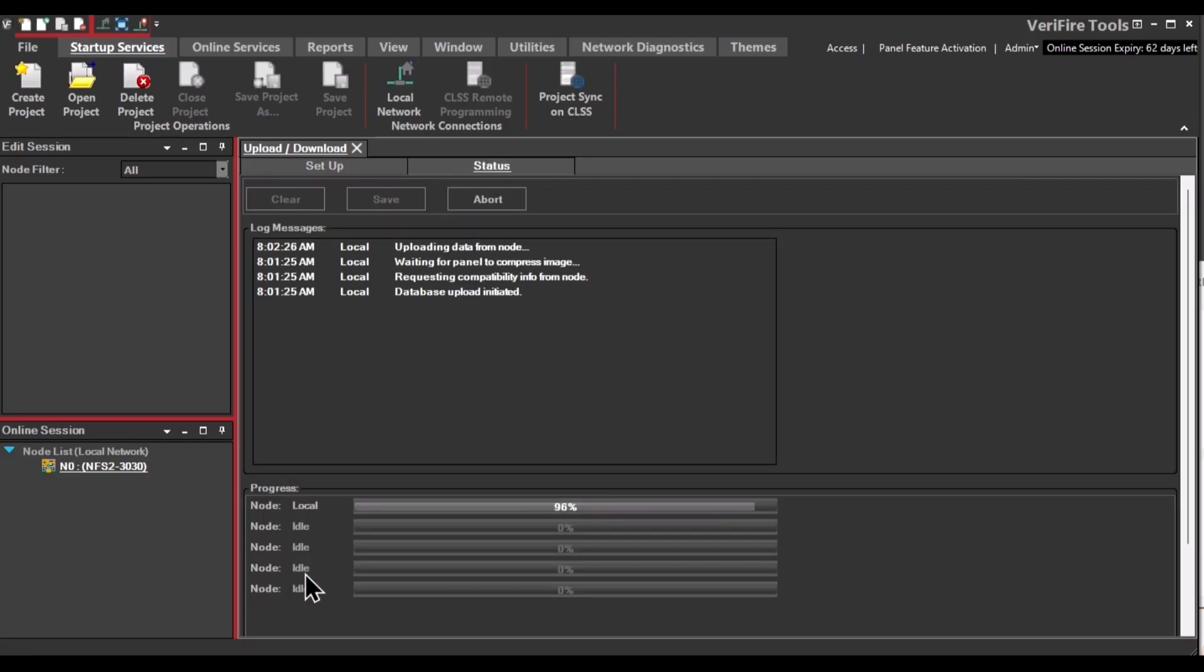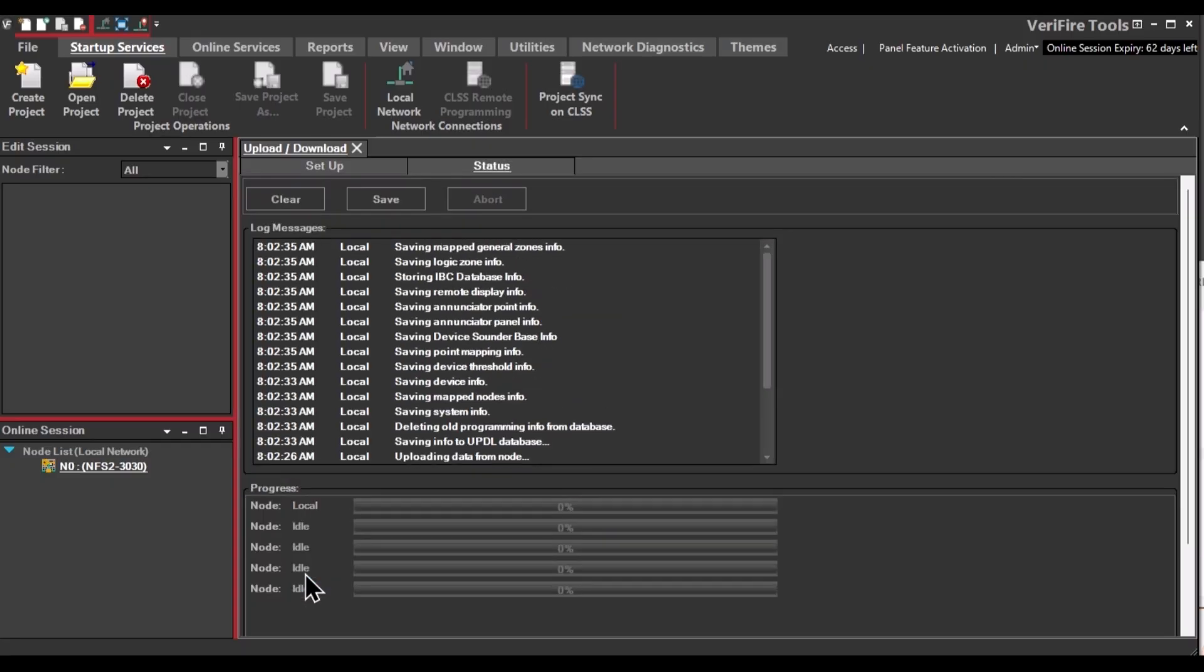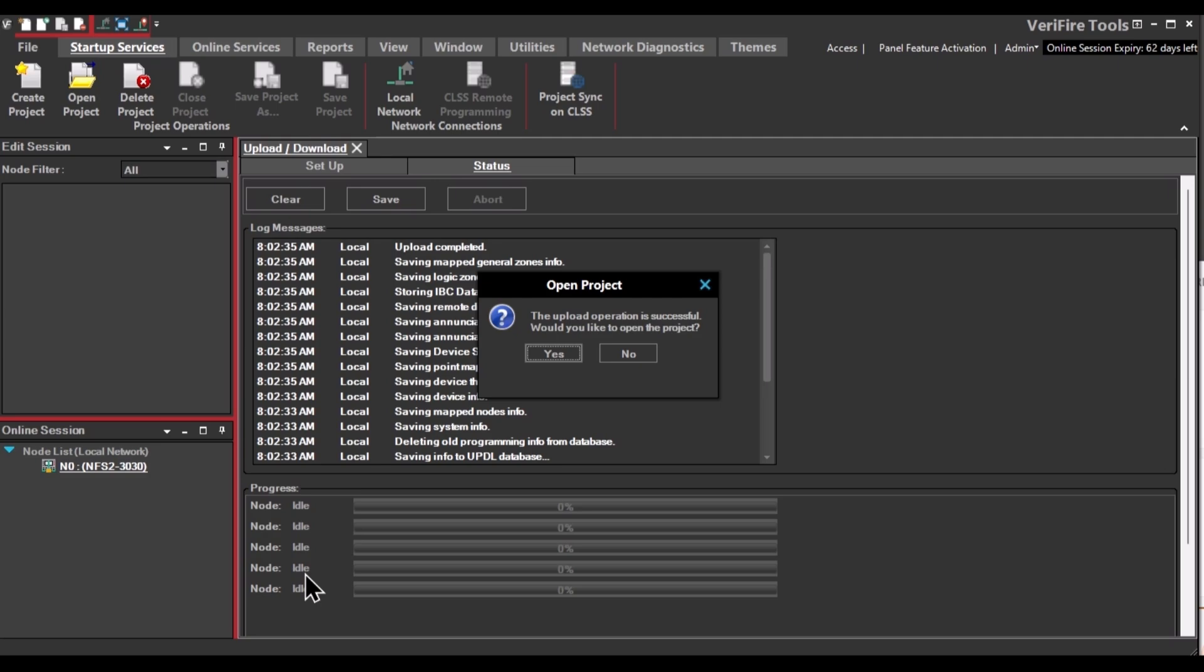It will download the database into Verifier Tools. And when it's complete, you can open the project.